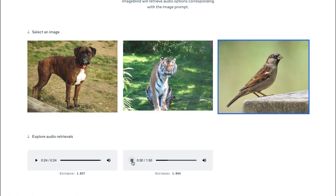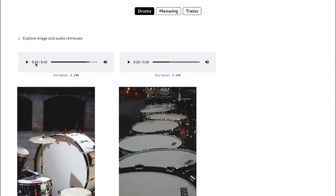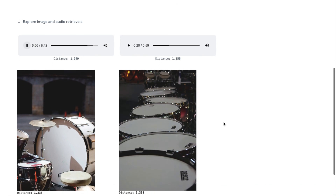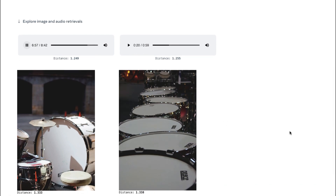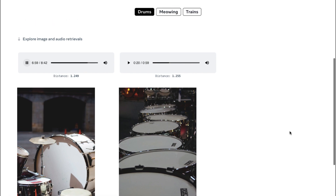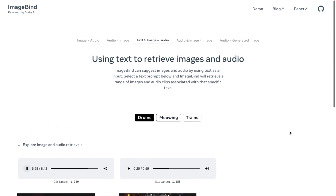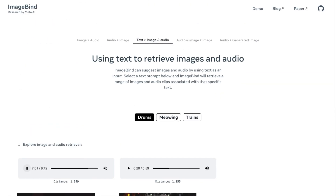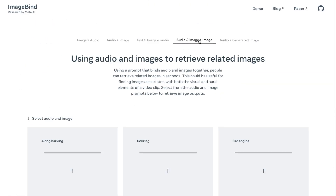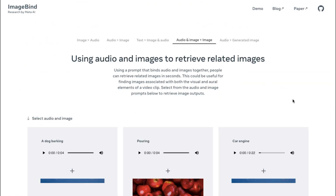On the other hand, there can be negative transfer, where the model starts to mix up information because there is a lot going on. A delicate mix of all modalities is what helps the model learn better.